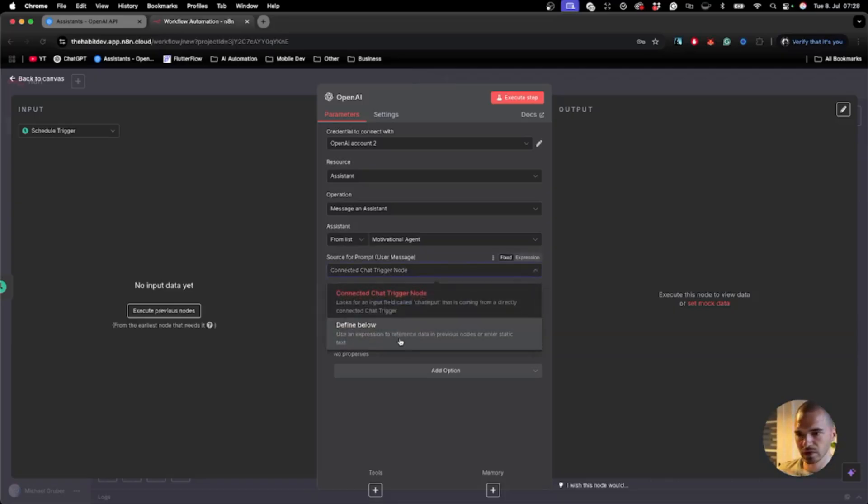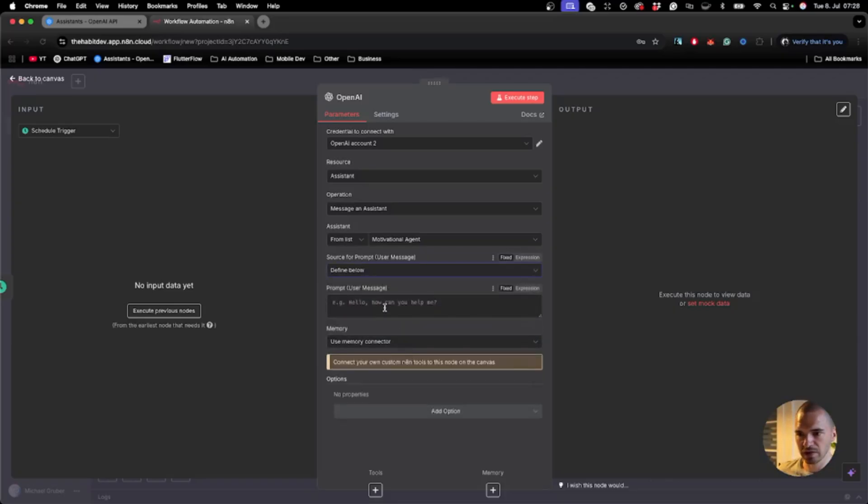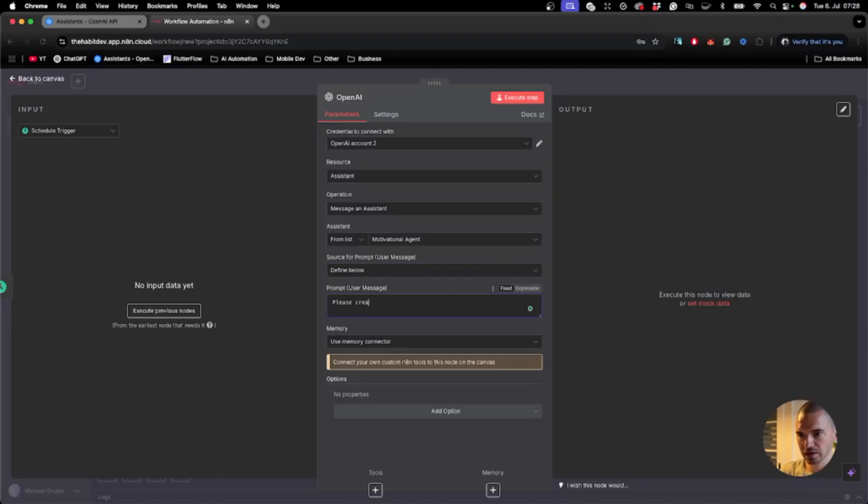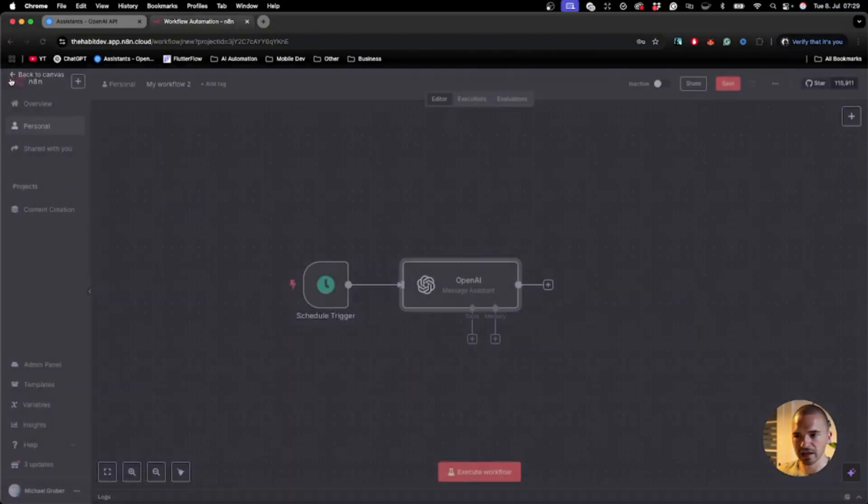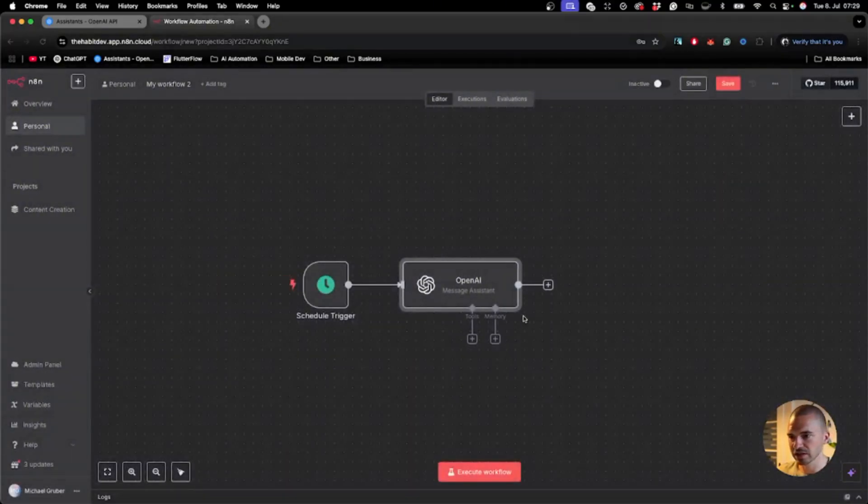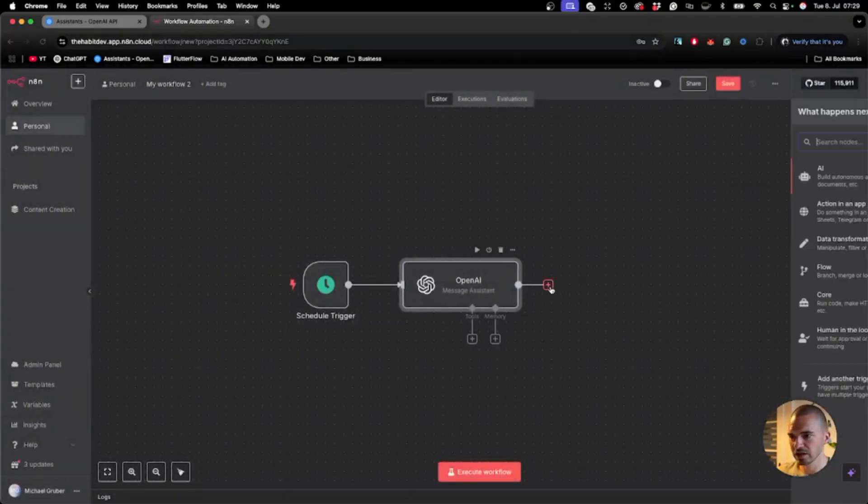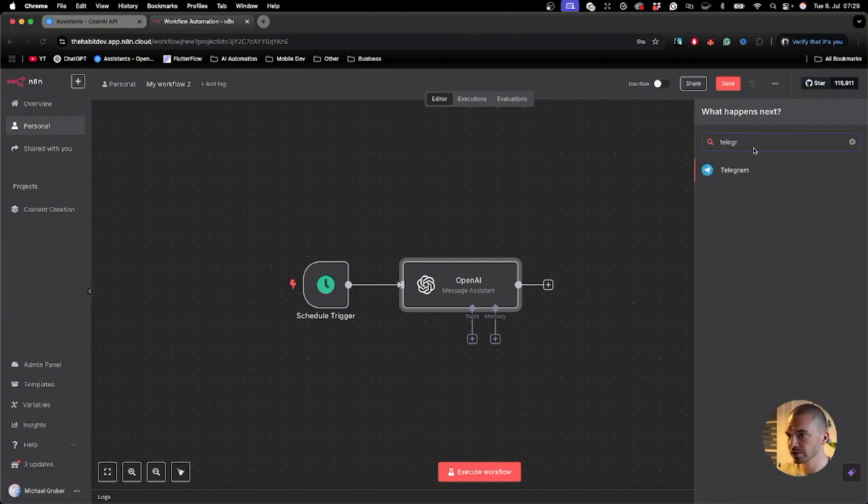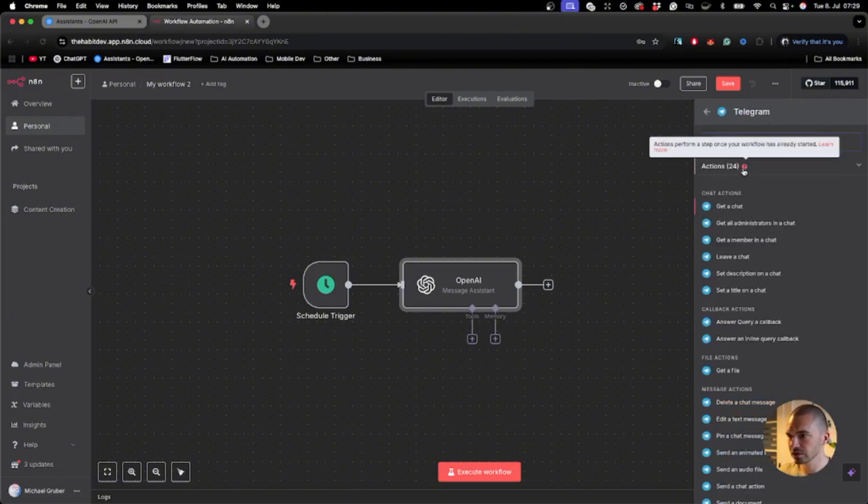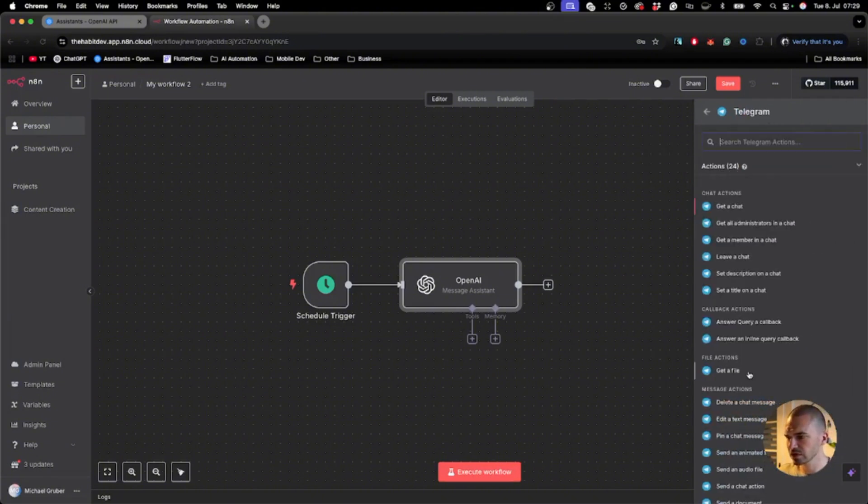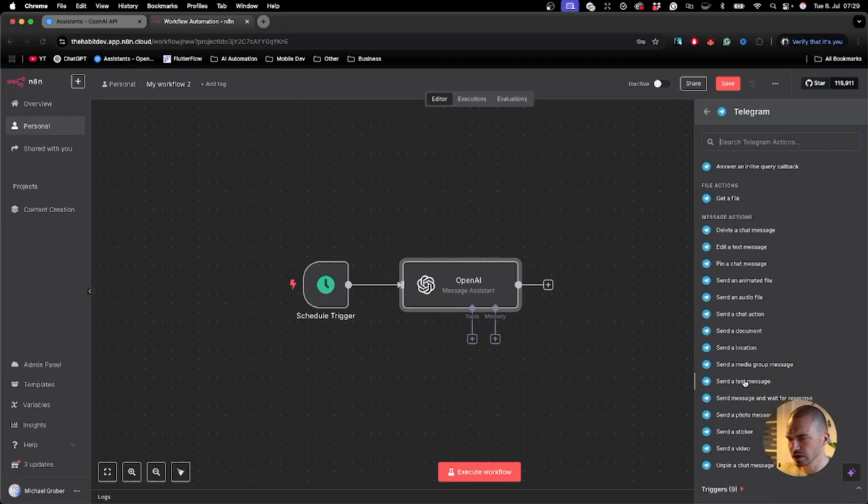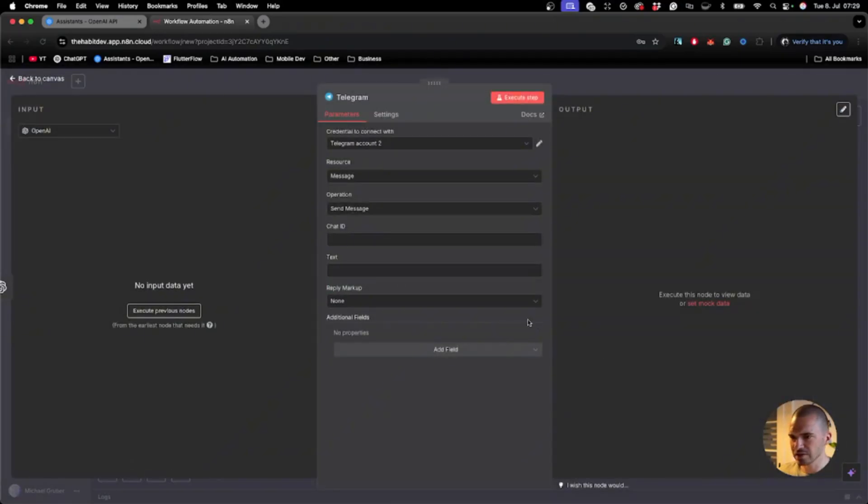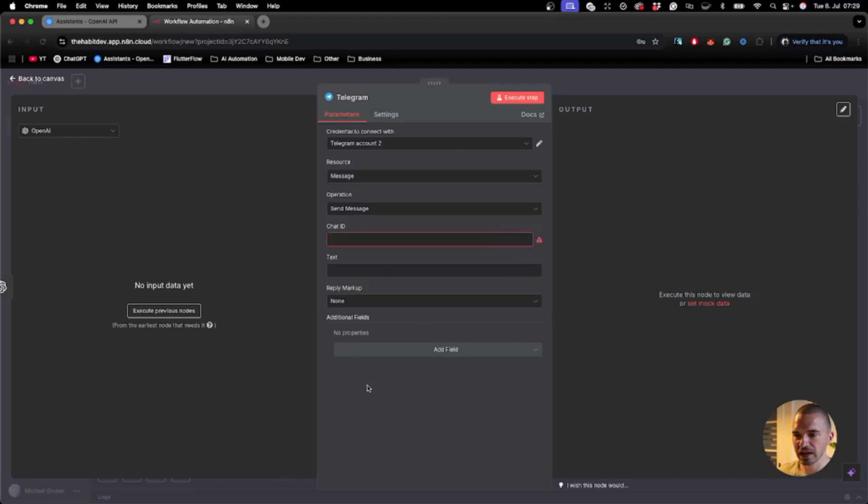That's the short prompt. Then we go back and send a text message. Here we need to first go to Telegram because we need a chat ID from the group chat.